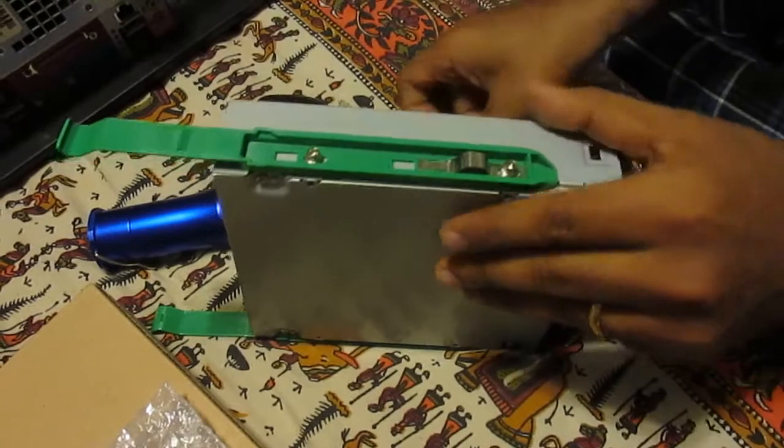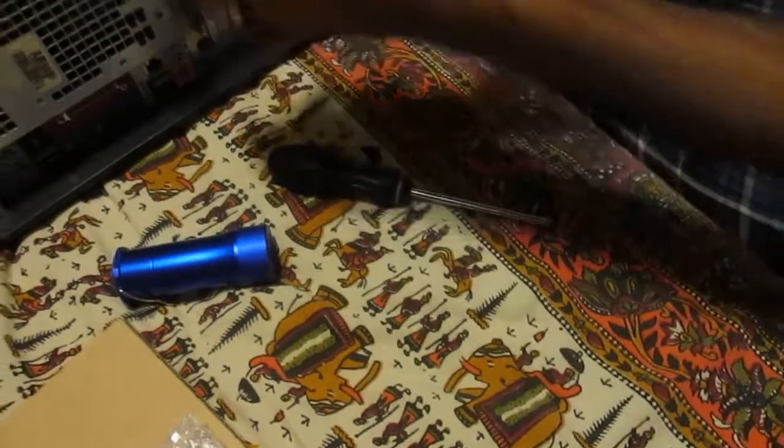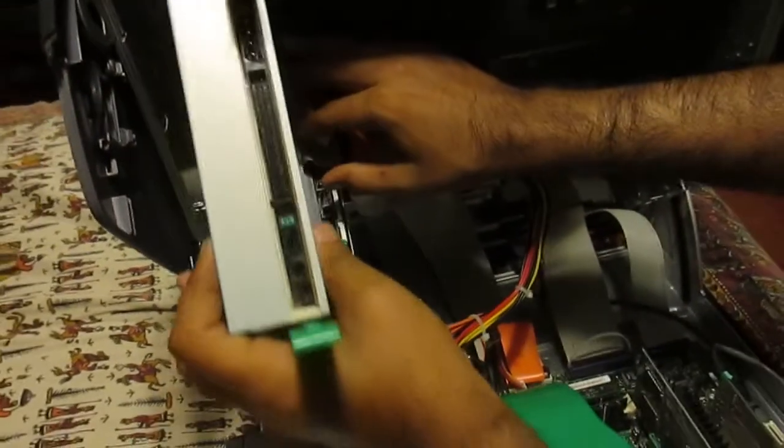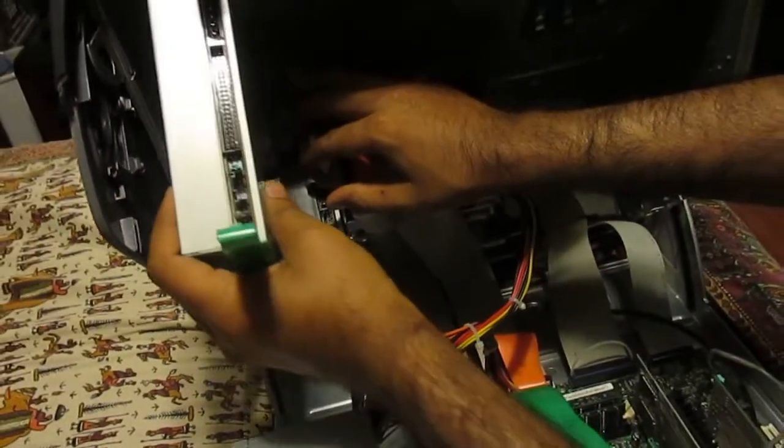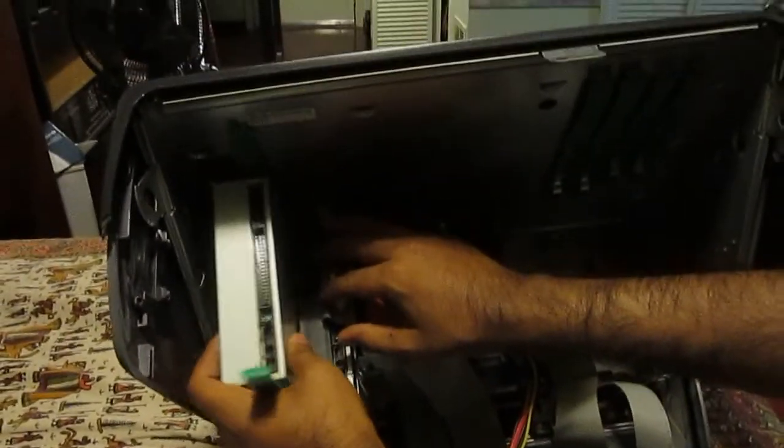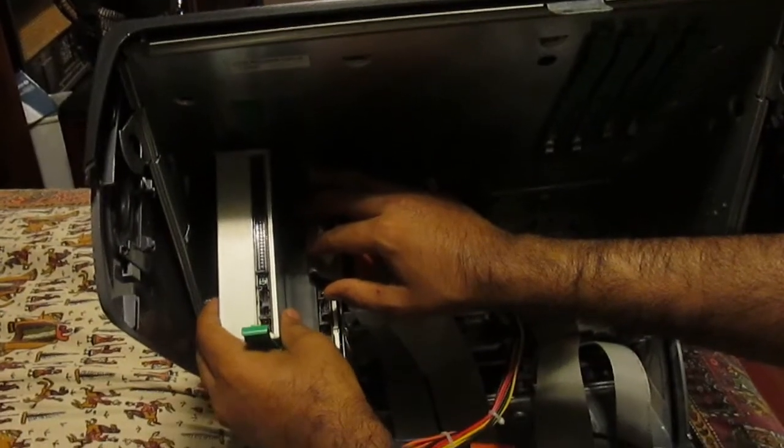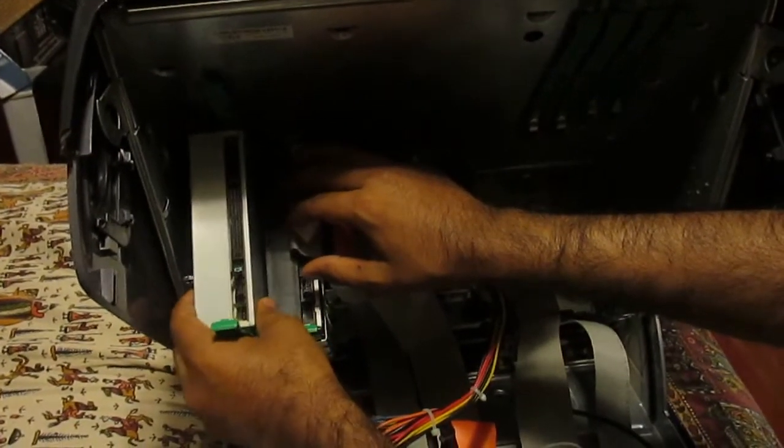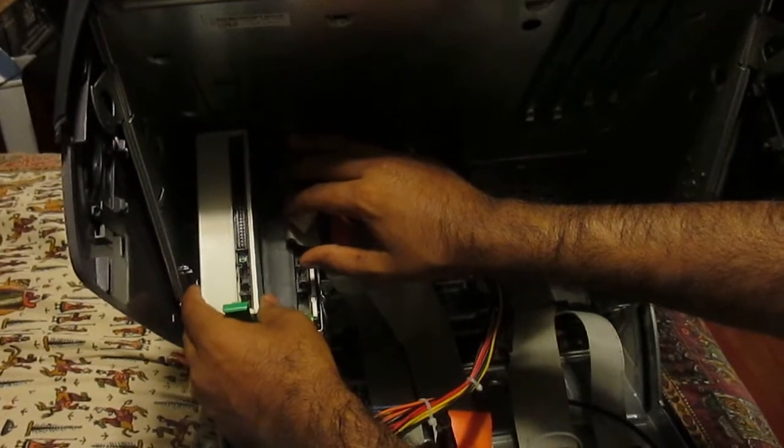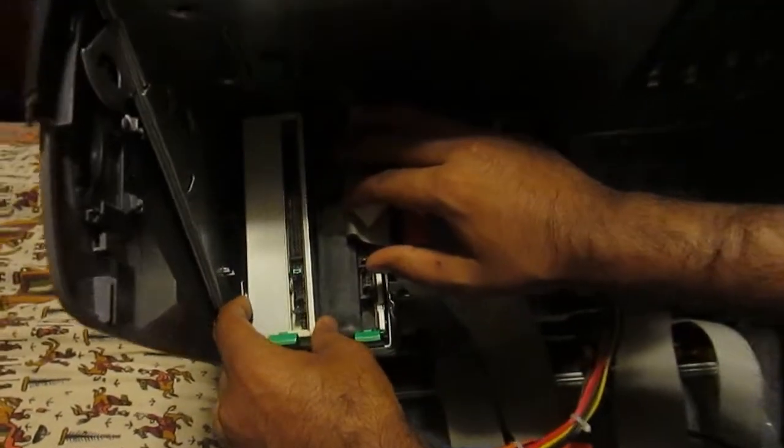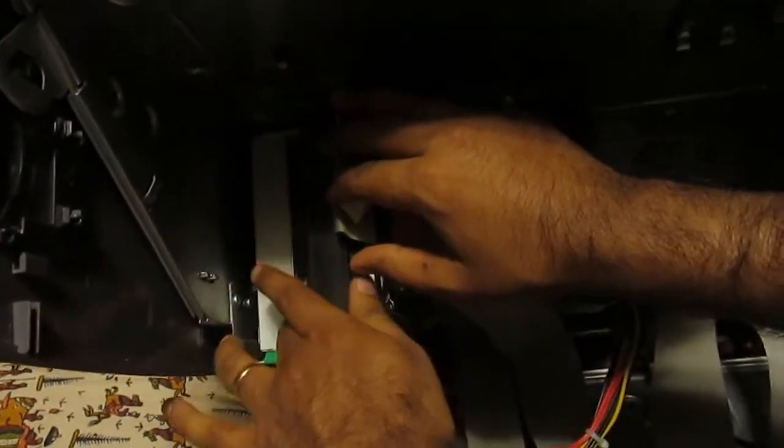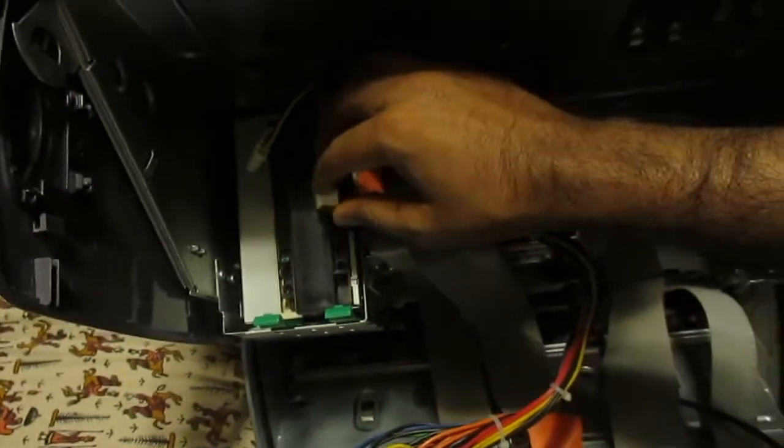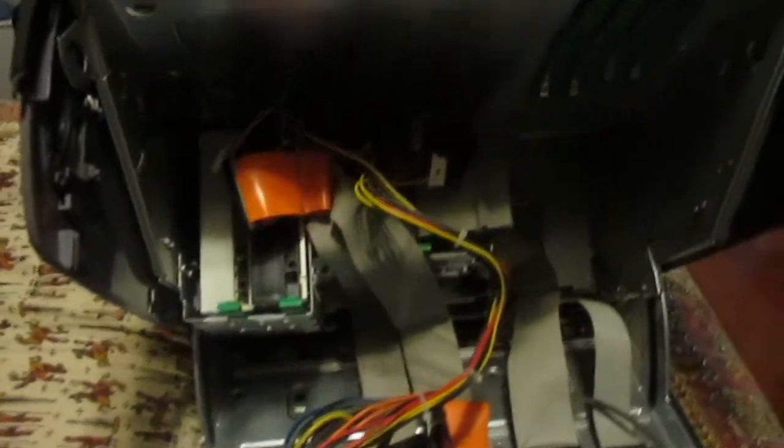Okay, now just slide your drive back in the exact same orientation. Some computers you will have to pull the drive out from the front, so depending on your computer you will have to adapt. So it goes in and now all we have to do is connect it back.